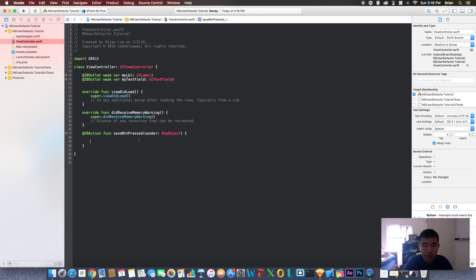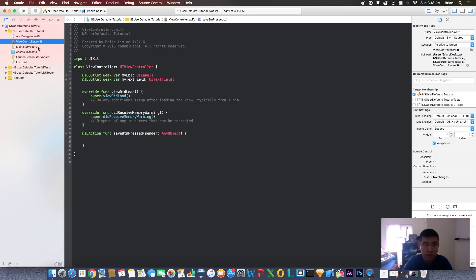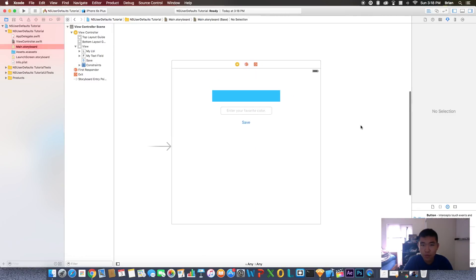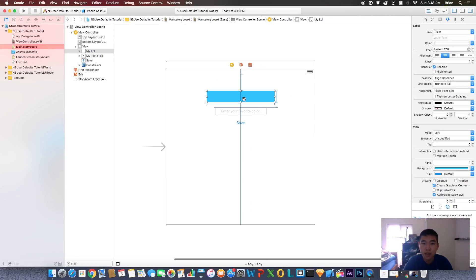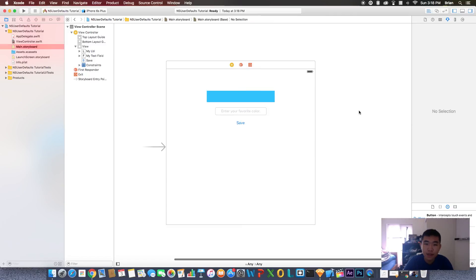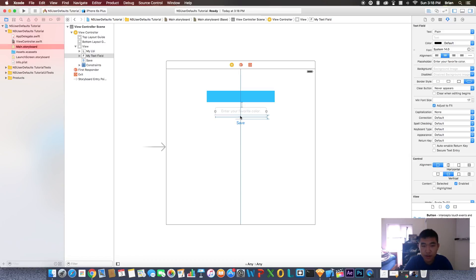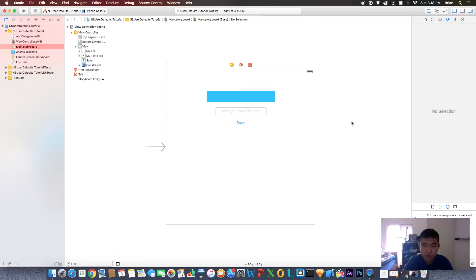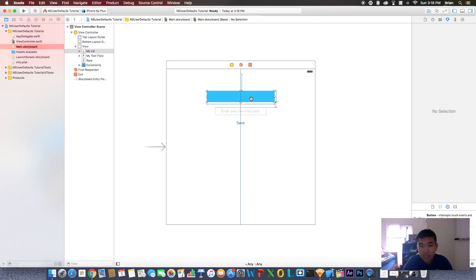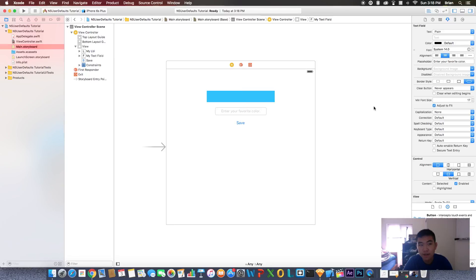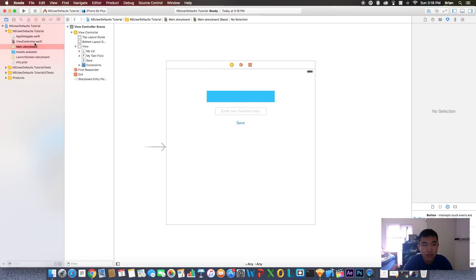Let's exit out of assistant editor, go back to the main view. Let's go back to the storyboard. What do we want to do? We want the user to enter their favorite color in here, and then once the user presses the save button it's going to save it and this is going to clear out. Then when the user exits the app and comes back in, this label will be populated with whatever color is saved.